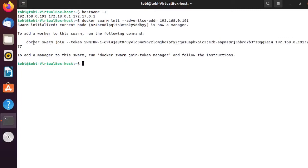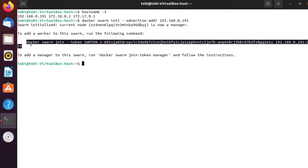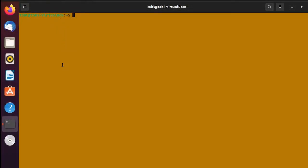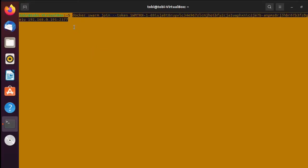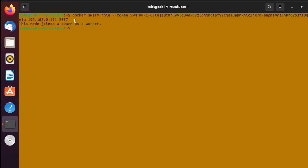Let's go ahead and do that. I will copy that command and then move over to my second virtual machine. Here I have switched over to my second virtual machine — this is the server you want to use as your first worker. I paste in the command that we've copied in order for this machine to join our Swarm. I hit enter and now it says that this node has joined a Swarm as a worker.